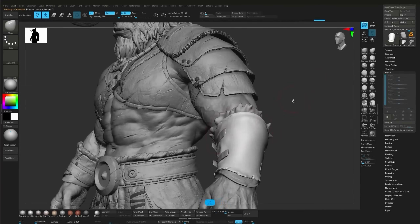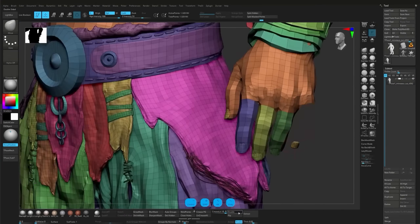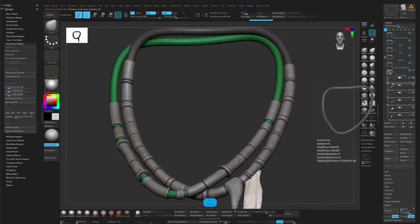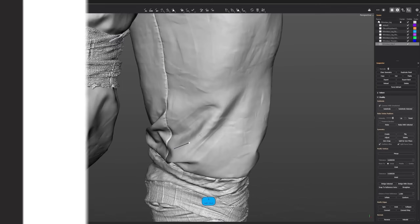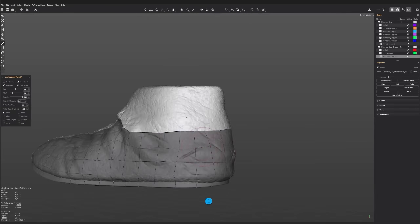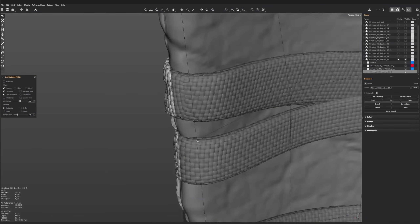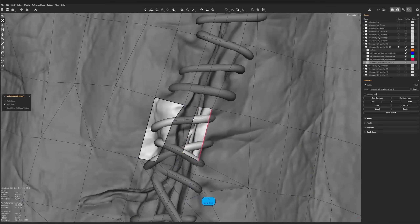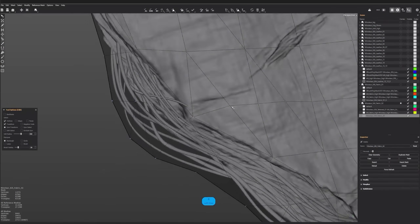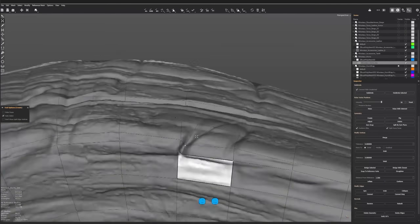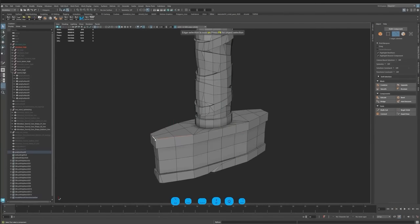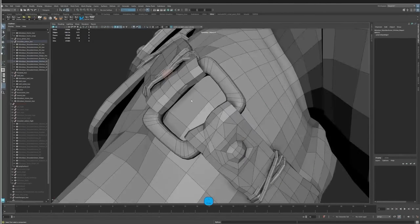We'll start by cleaning up the high poly model, so every detail is ready for the next steps. Then we'll move on to the lower body topology, creating an optimized mesh that keeps the important shapes while staying efficient for real time use. After that, we'll do the upper body topology, making sure the topology flows well for animation and deformation.